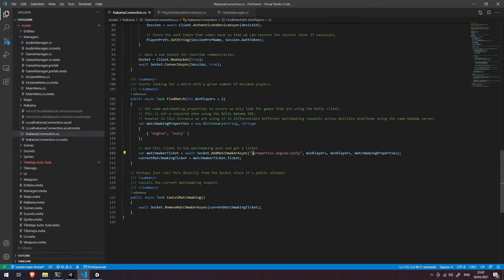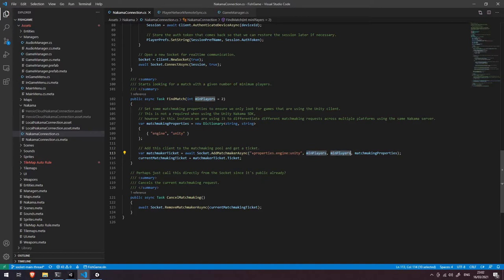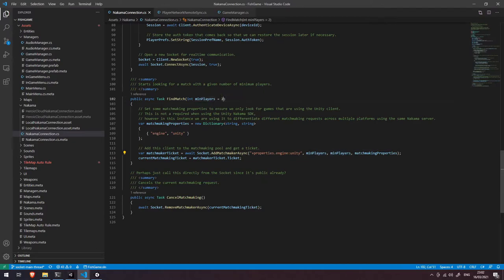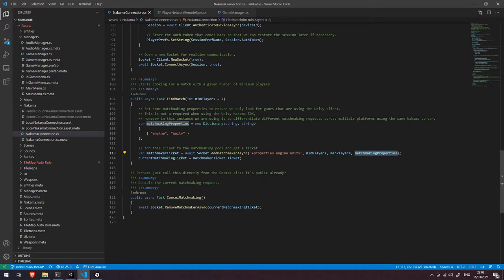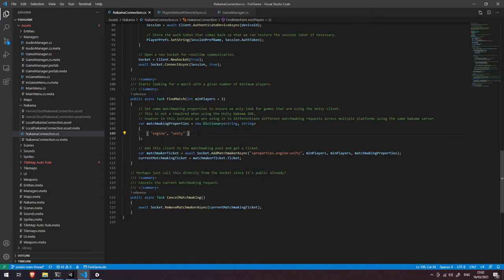Okay so that's what the plus means and then we're also passing in our minimum players passing it in for both the min and maximum players. Again you saw that in the previous video that just basically means that whatever you pass in for this minimum players that's exactly how many players you're going to wait to find in your match. And then we're passing in our matchmaking properties here and that's just saying add us to the pool and by the way I want you to add a property to this matchmaking ticket which says we're running the unity engine.